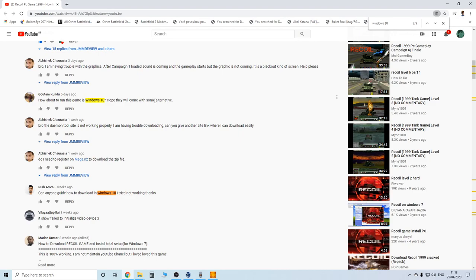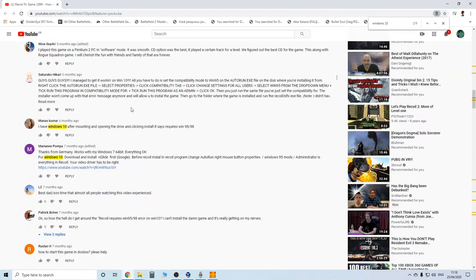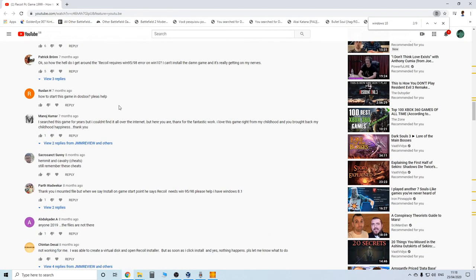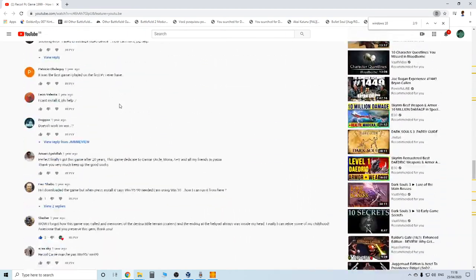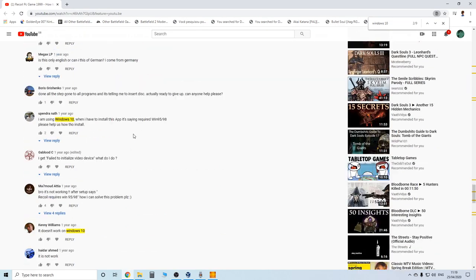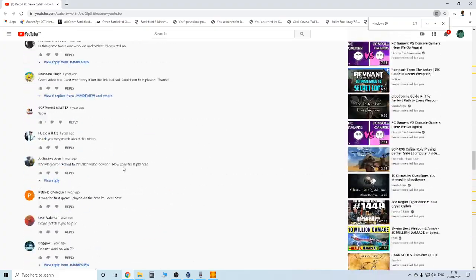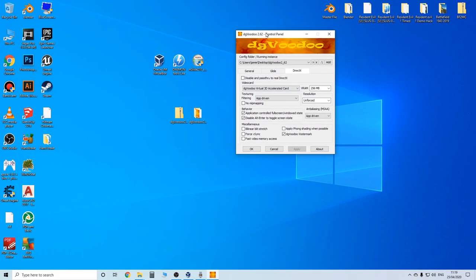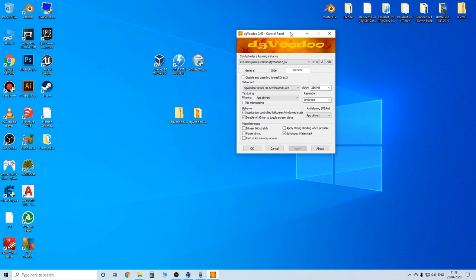Windows 10 not working was by far the most commented thing on that video — people were saying they're getting all sorts of problems. 'Failed to initialize video' is one error that's going to be fixed with nGlide. I found dgVoodoo 2 a little bit more complicated, which is why I went the nGlide route, but I know Etherlords' step-by-step guide works because he confirmed it does. I'll link to where you can download dgVoodoo 2.